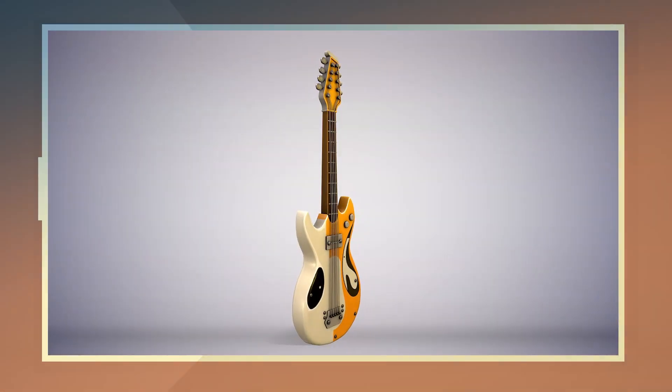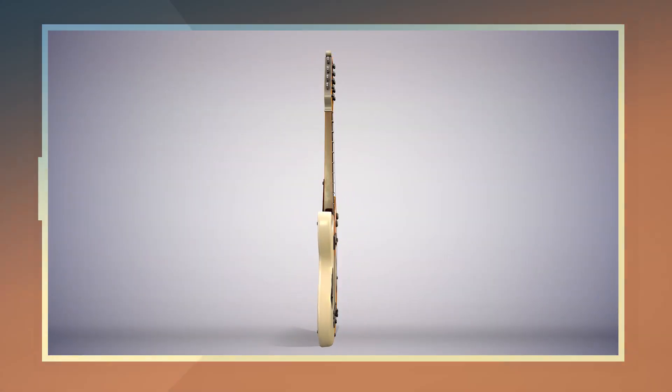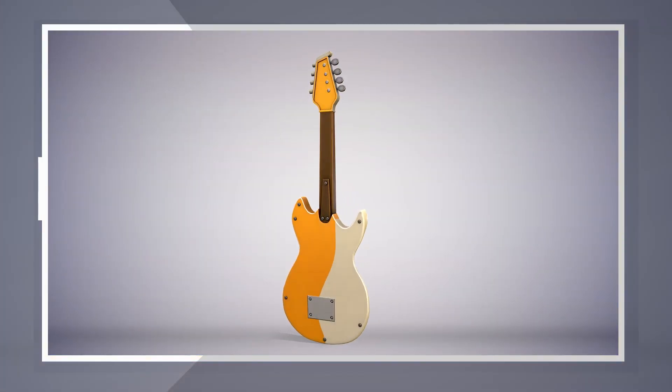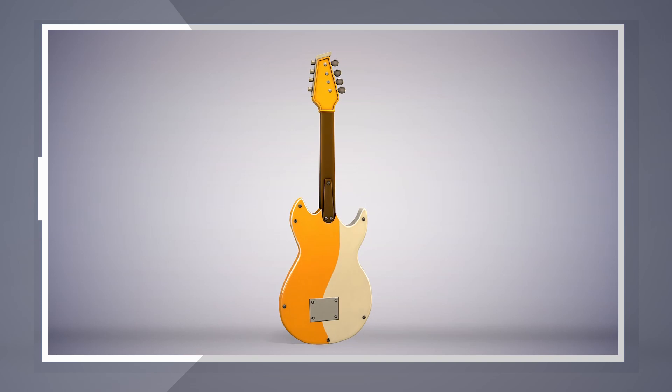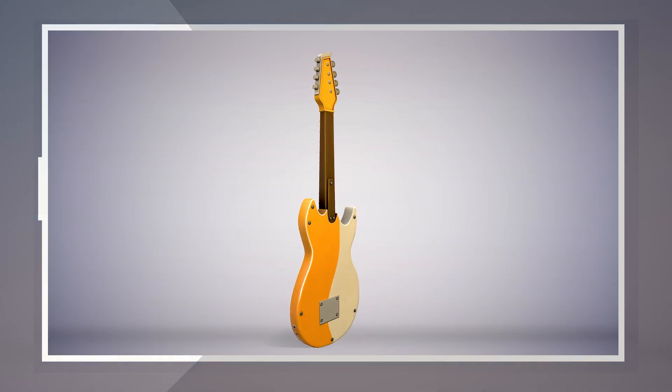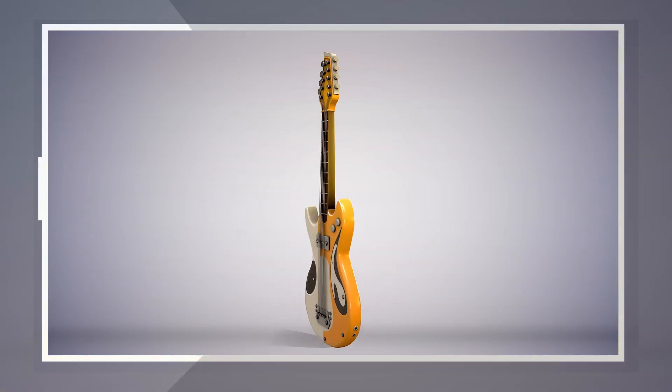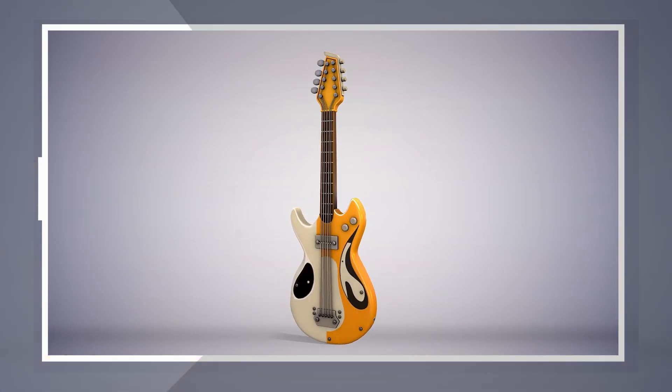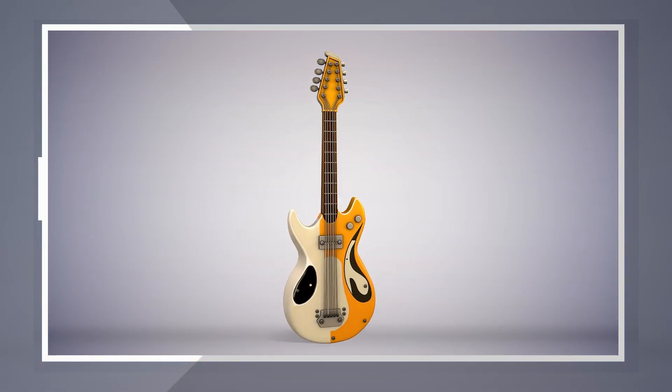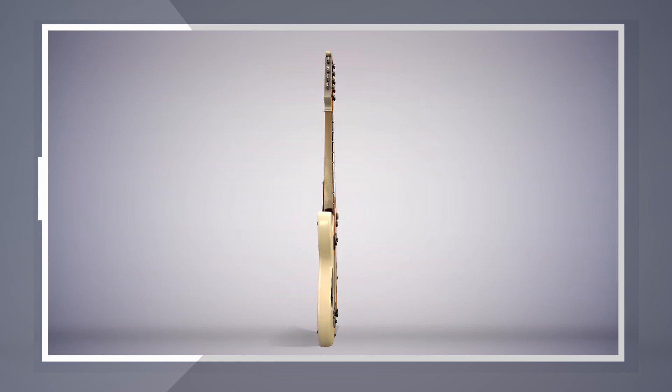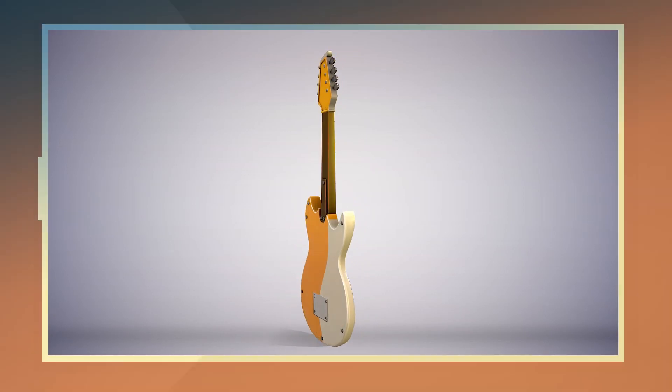In this video I show how to make this stylized, simplified electric guitar while using Maya for modeling and Substance Painter for texturing. Follow along the process and create your very own stylized guitar. Alright, let's get to it!